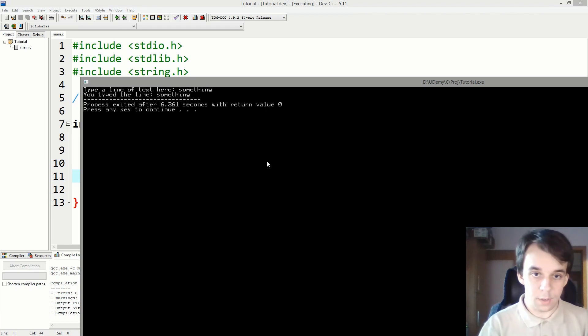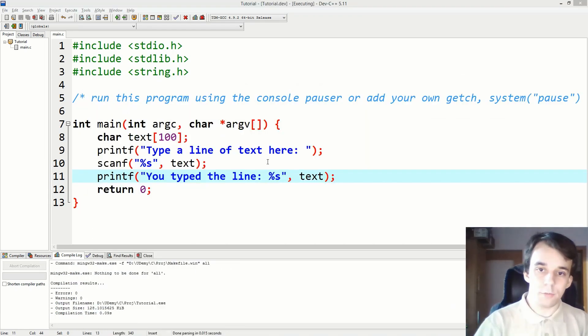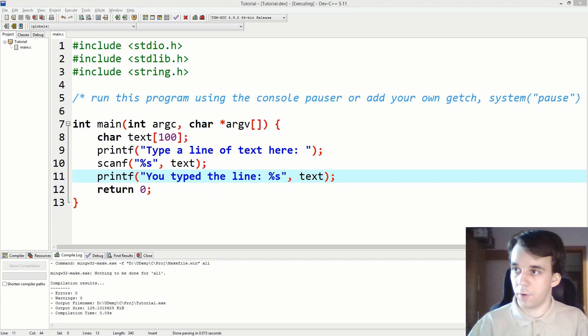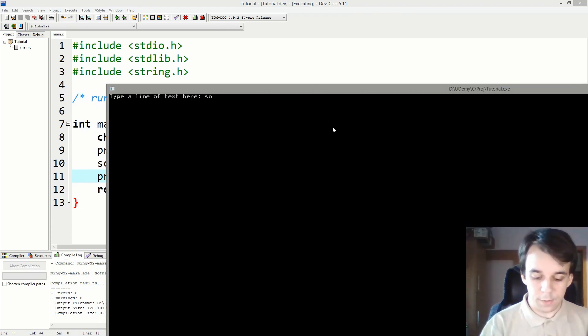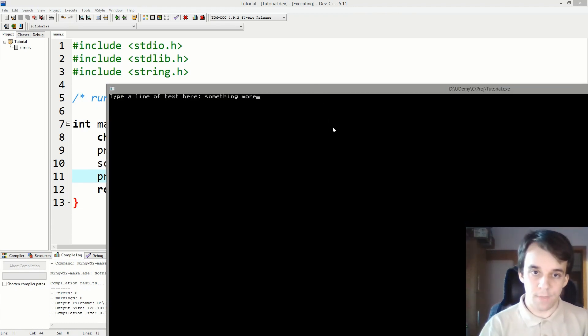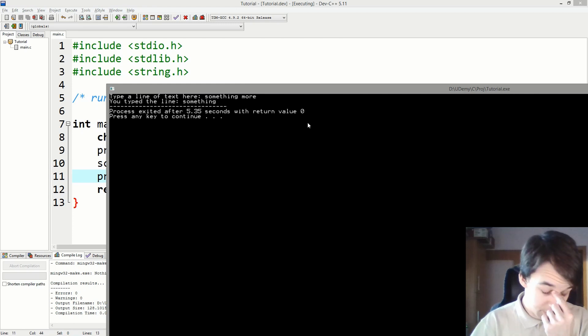Let's type something and hit enter. Yeah, nice, that works. Let's try something else. Let's try "something more" and hit enter. Let's see what happens.